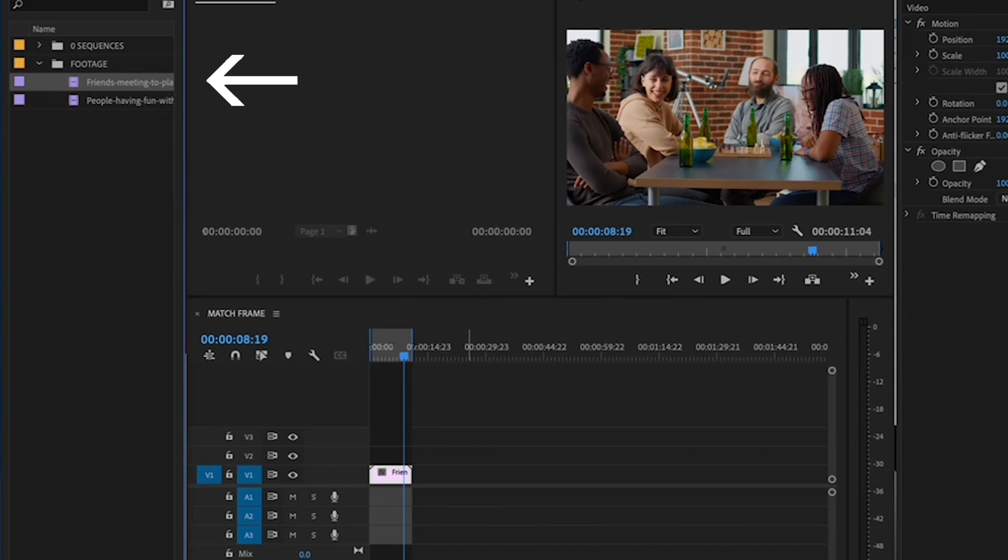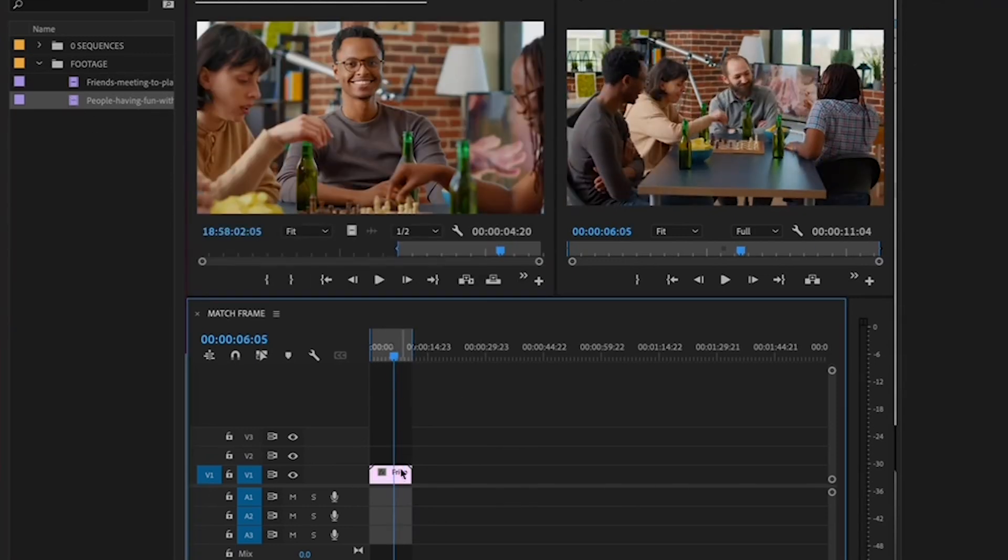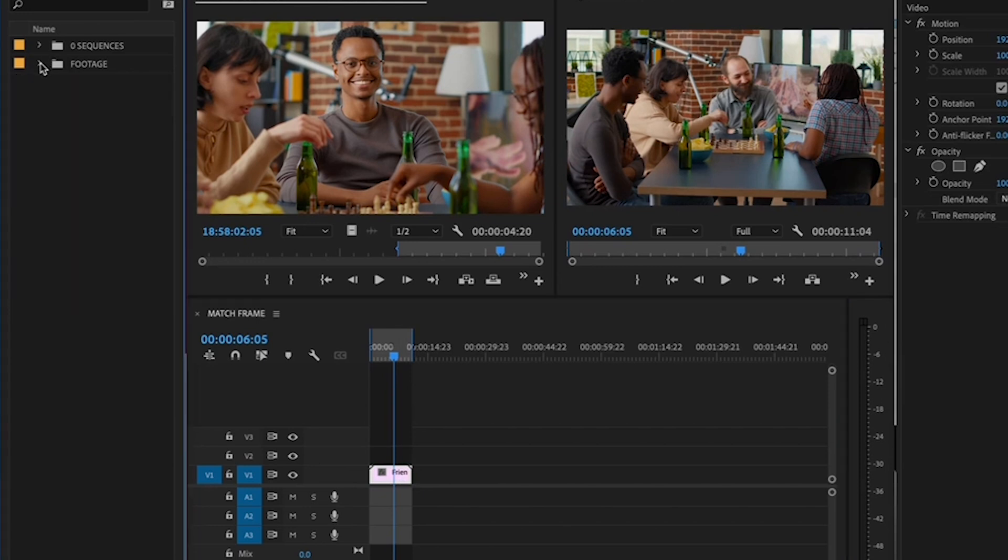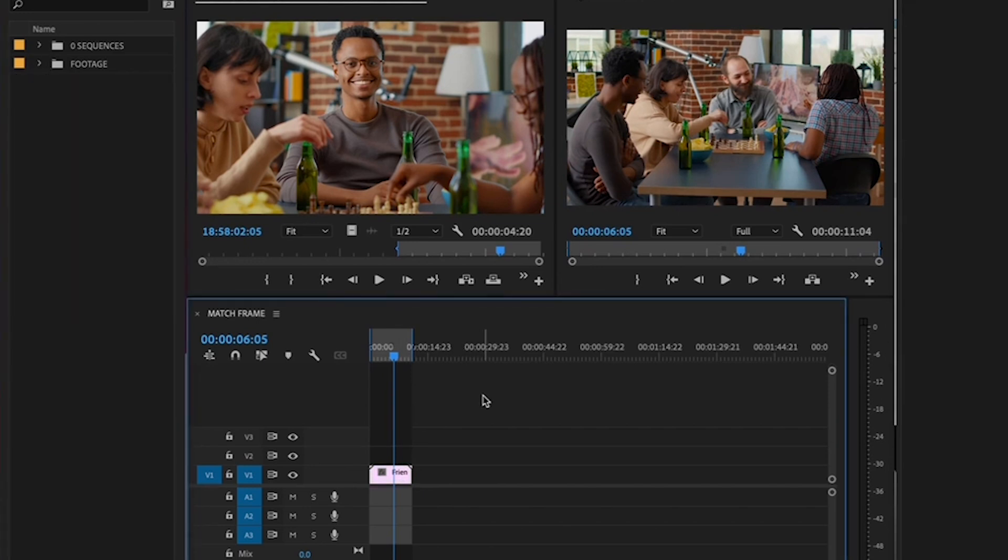Now I can click on other clips in the same bin. Or the second way to access Reveal in Project is to set a keyboard shortcut. So you can hit one key and boom, you're in the bin.